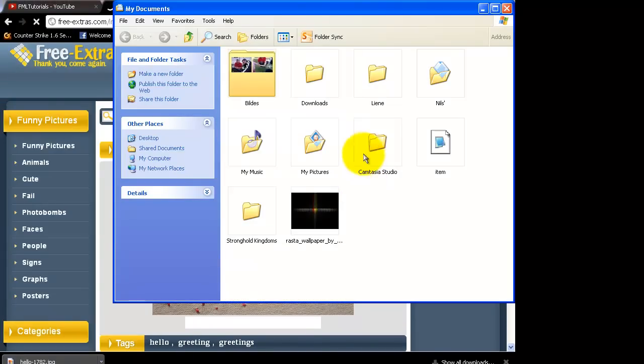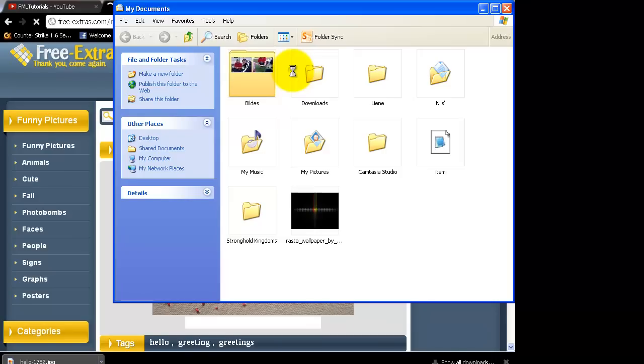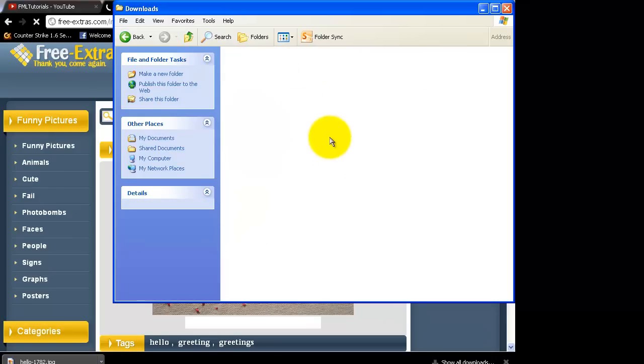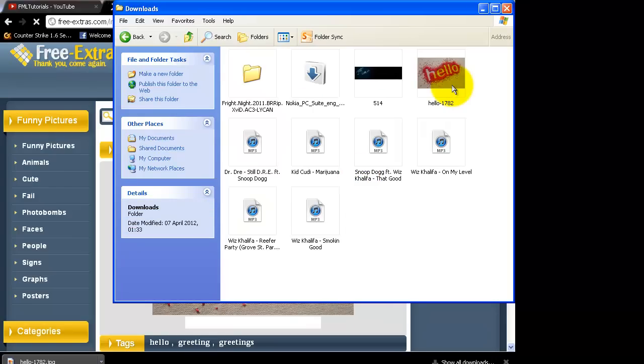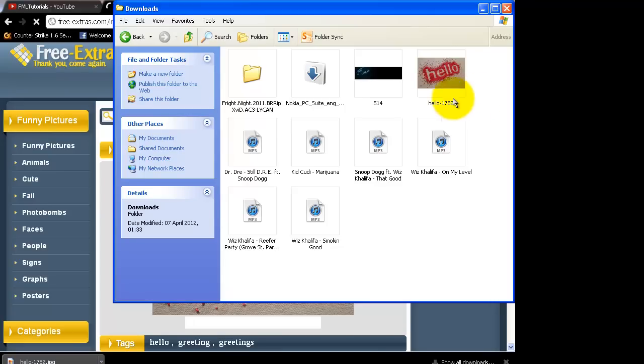Go to downloads and it should be somewhere there.